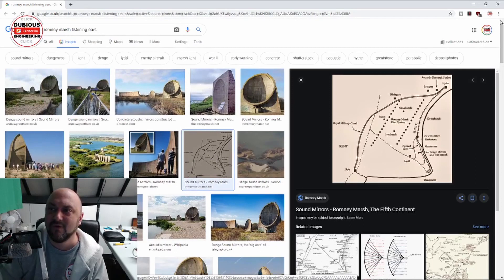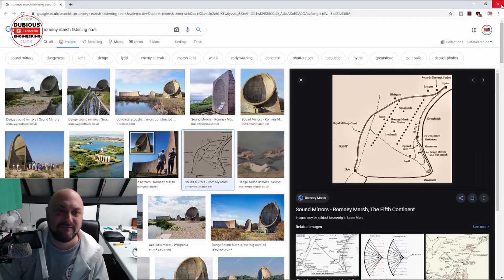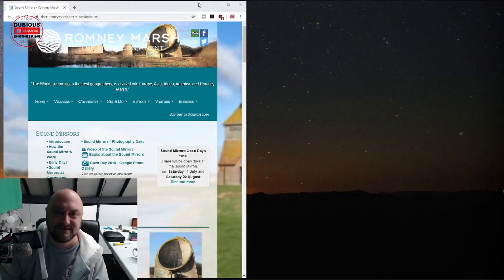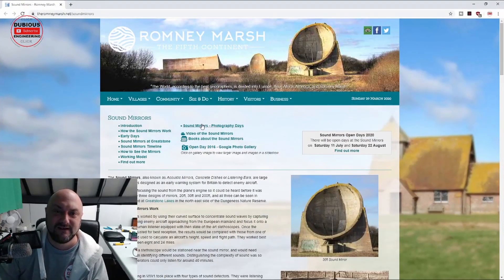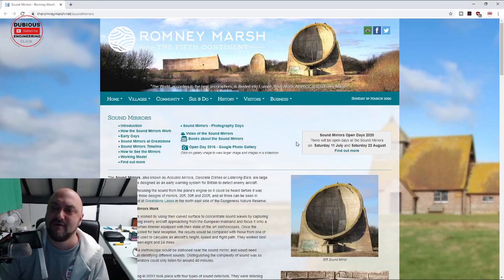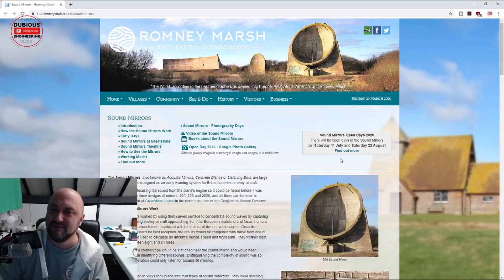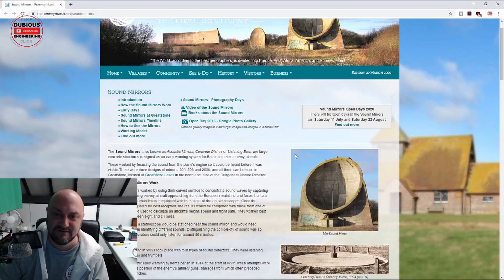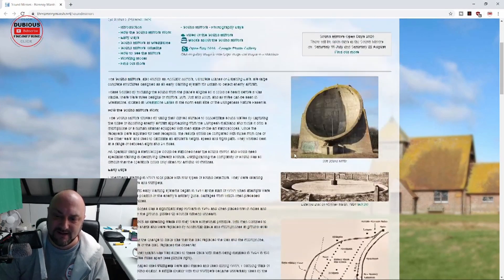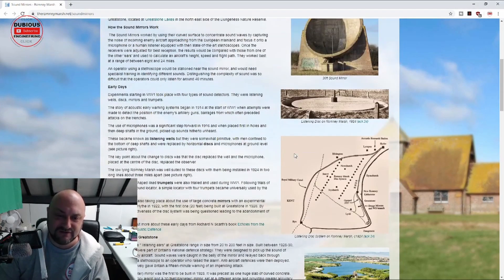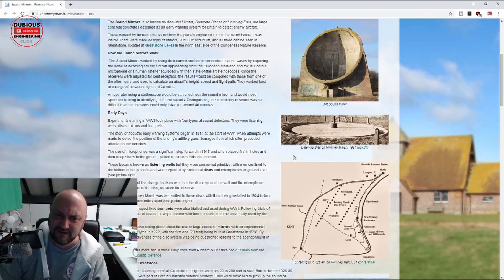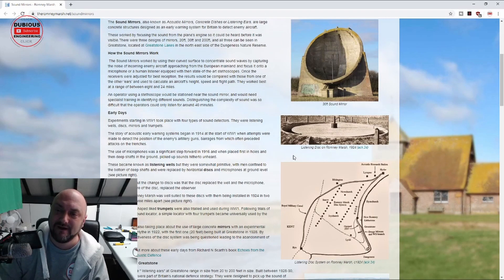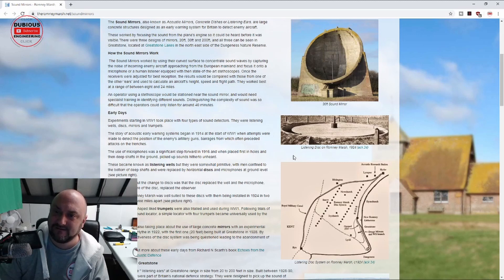Basically these were invented many years ago in order to listen out for enemy aircraft during the war. In fact, there's a whole website on this and they open these sound mirrors up every so often so you can go and have a look around. Really quite an interesting thing, but ultimately they use these sound dishes to amplify the sound of the enemy aircraft, and these things are about 30 foot in diameter.